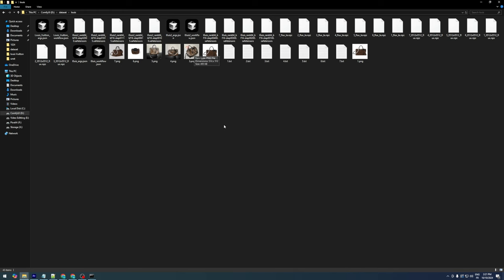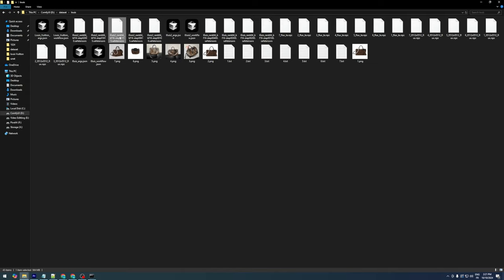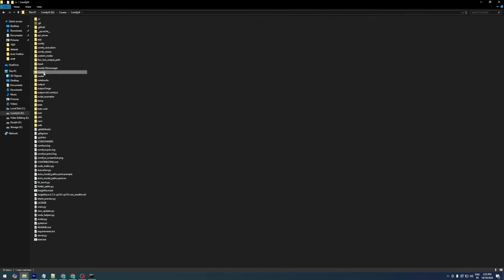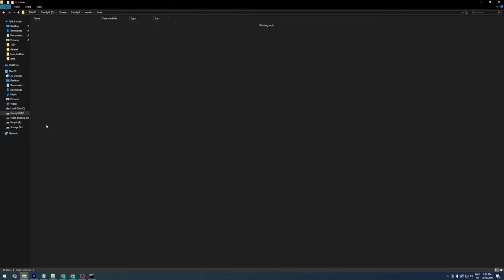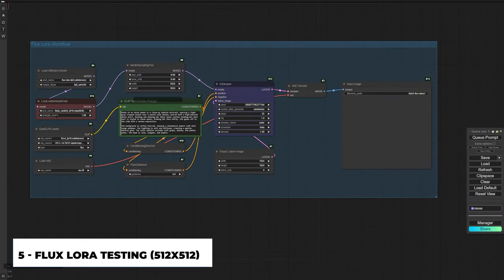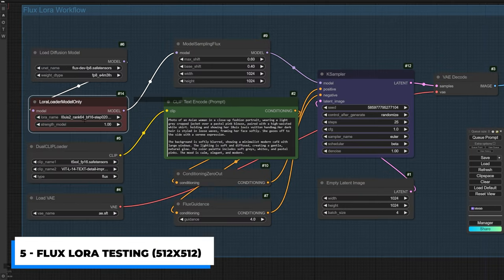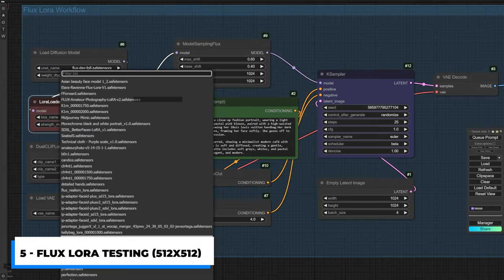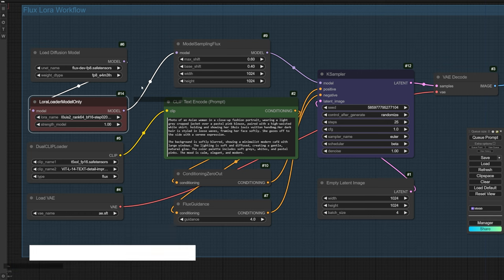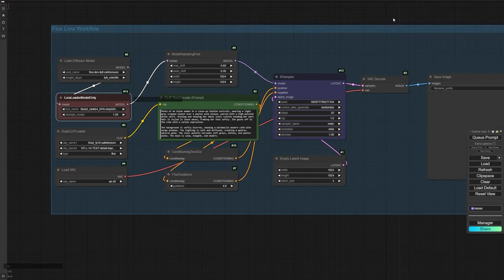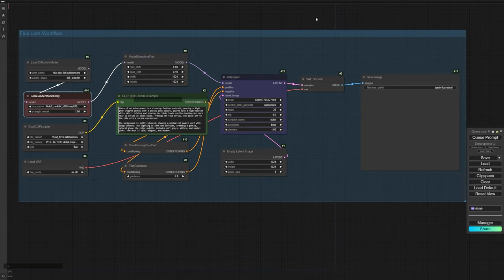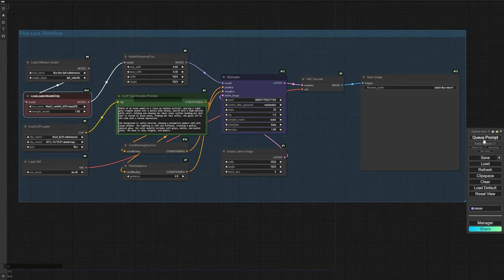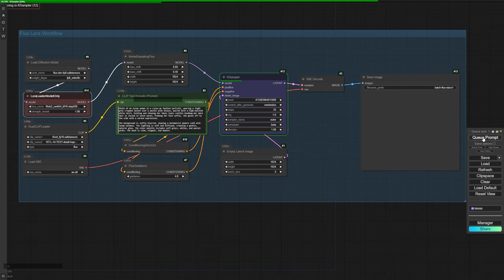Once training is complete, you can find your LoRa files in your output folder. Copy the last two saved files and move them to the ComfyUI LoRa folder within the Models folder. Let's now test the first 512x512 trained LoRa model. To do this, I'm generating images with a resolution of 1024x1024 in batches of 4, to observe multiple variations in each generation. In a simple Flux workflow, I'm loading the first LoRa and setting the Strength to 1. The prompt primarily focuses on our character and includes the trigger word, to bring the handbag into the generated output.